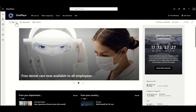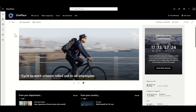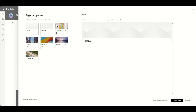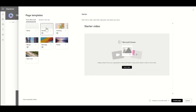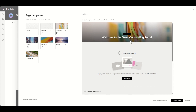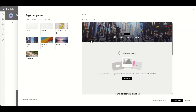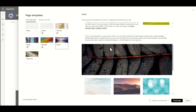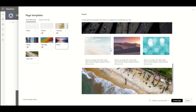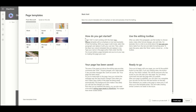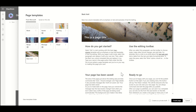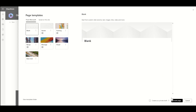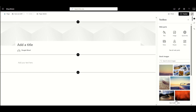To create our page, click the New button across the top and select Page. You'll see a couple of different templates Microsoft provides: a starter page, a training page, a recap page, a bulletin visual page, and a basic text page. I'm going to start completely from blank, so I'll select Blank and click Create Page.